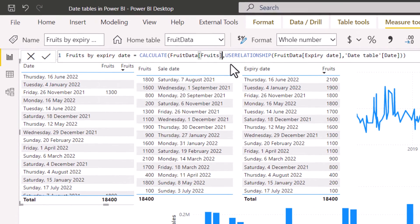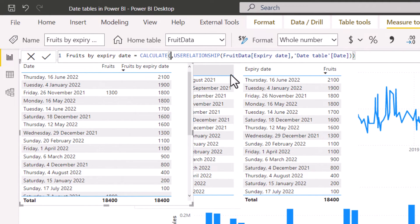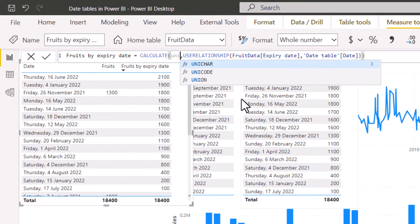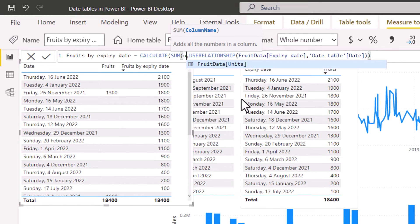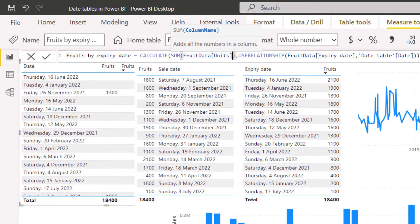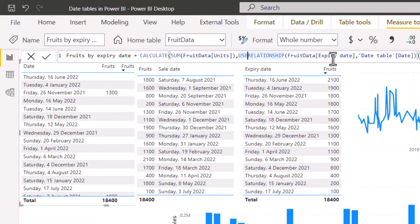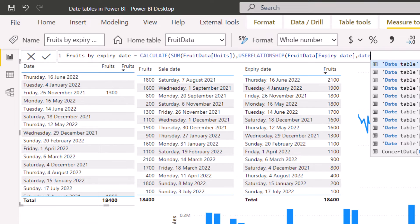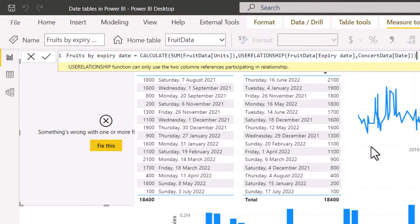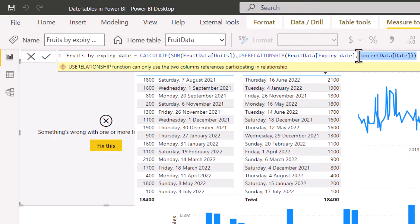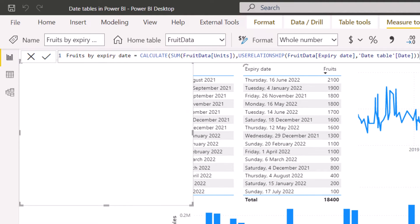A couple of notes: when using CALCULATE, you need to pass a measure or pre-aggregated value — you can't just write a column name like units. You'd need to write SUM(units) instead. Also, USERELATIONSHIP only works if an actual relationship exists between the two columns you specify. If you try to reference columns with no relationship, you'll get an error saying it can only use columns participating in a relationship. USERELATIONSHIP is a pretty easy function with many use cases, particularly for dates.